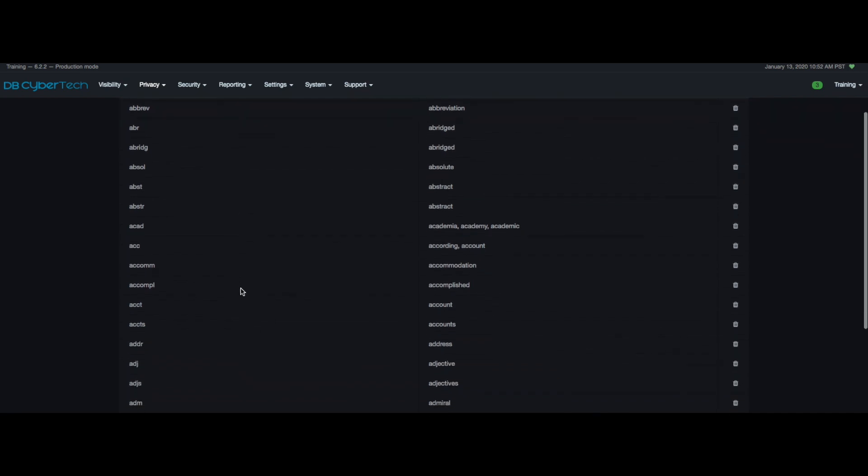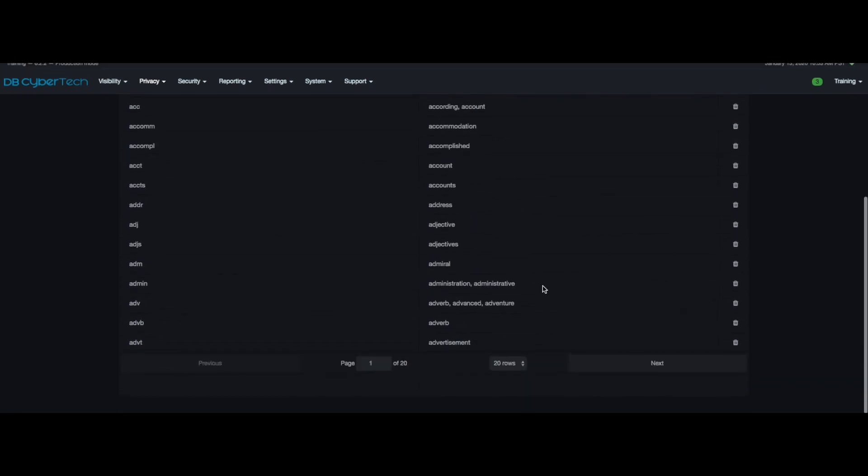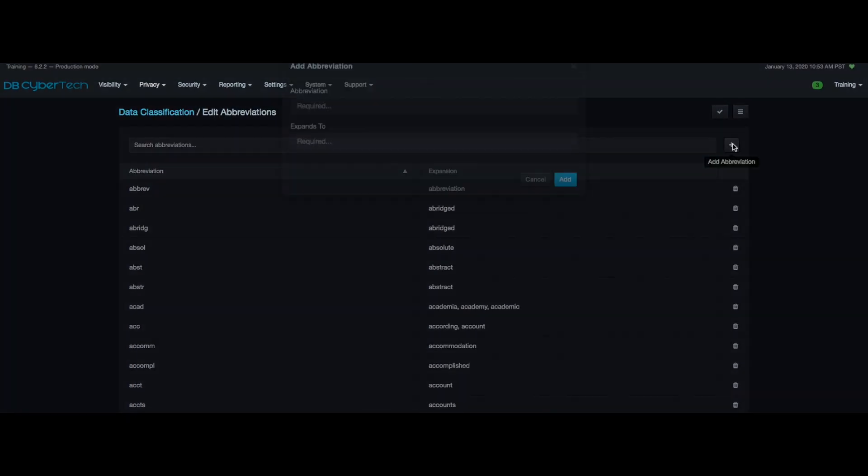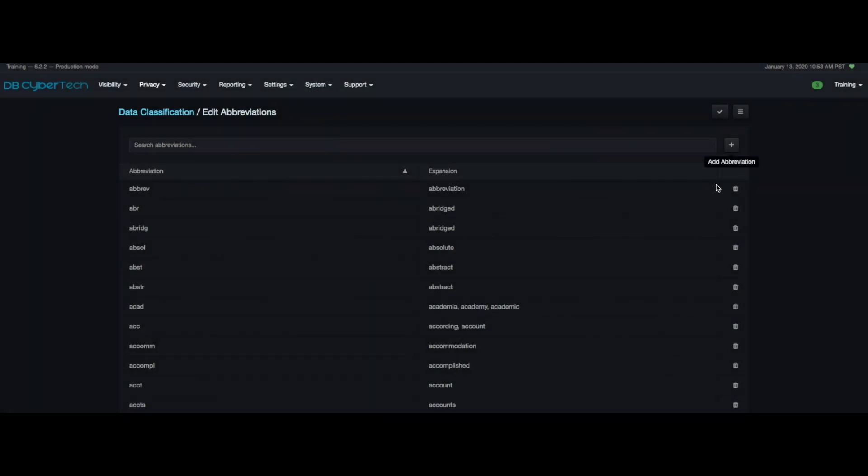For example, the abbreviation ACCT that appears and matches expands to the term account when the classifier is searching in your network. You can also add your own abbreviations and delete current ones as well.